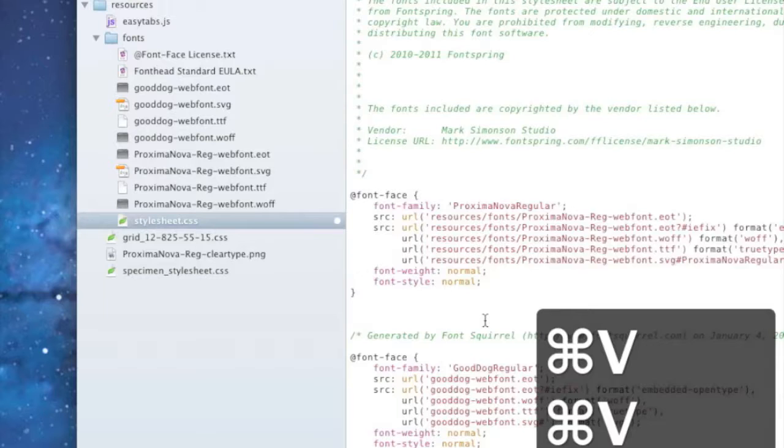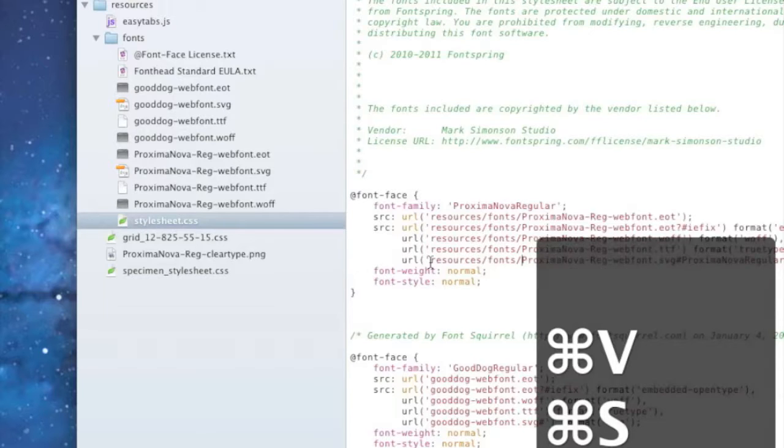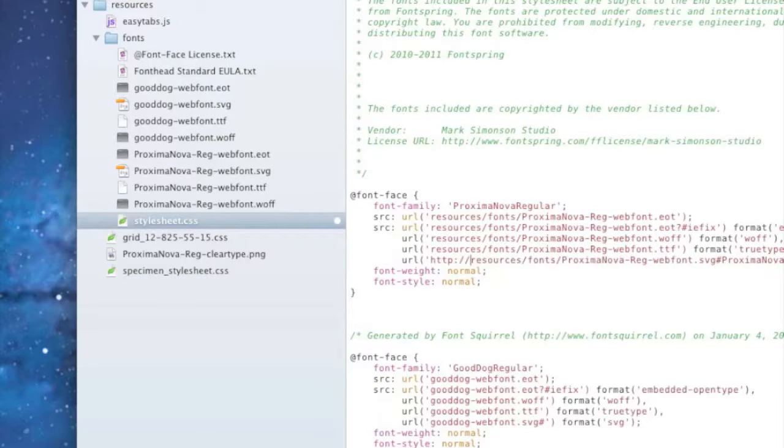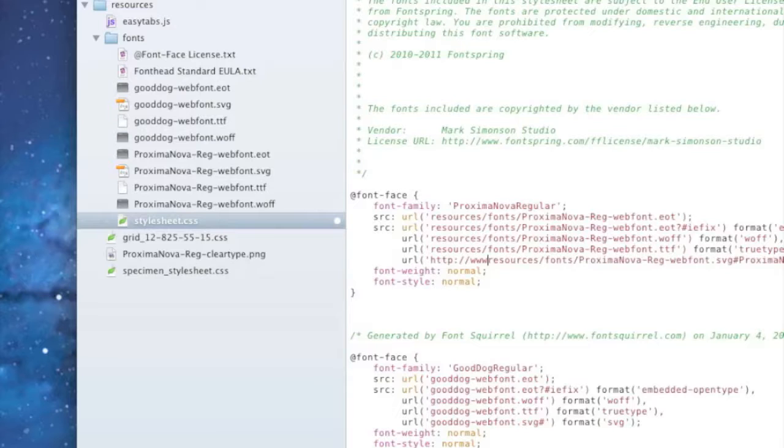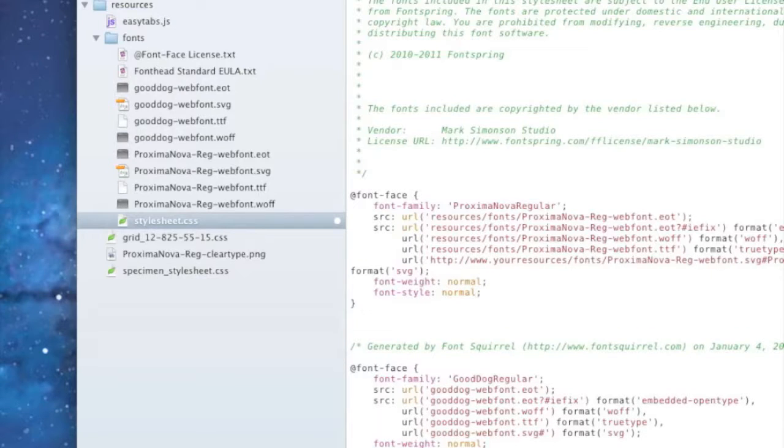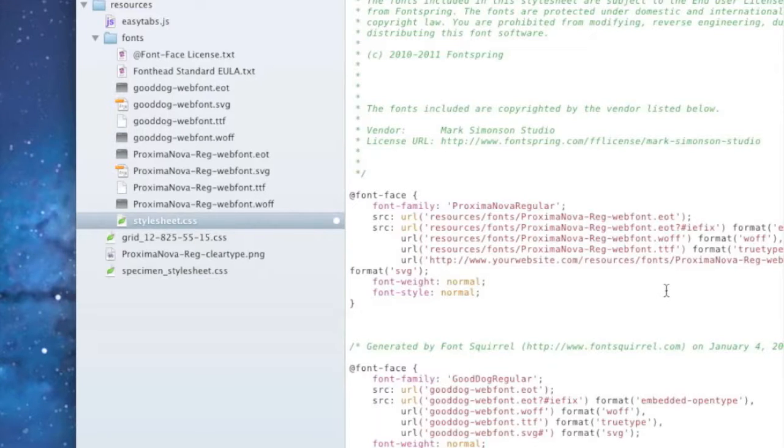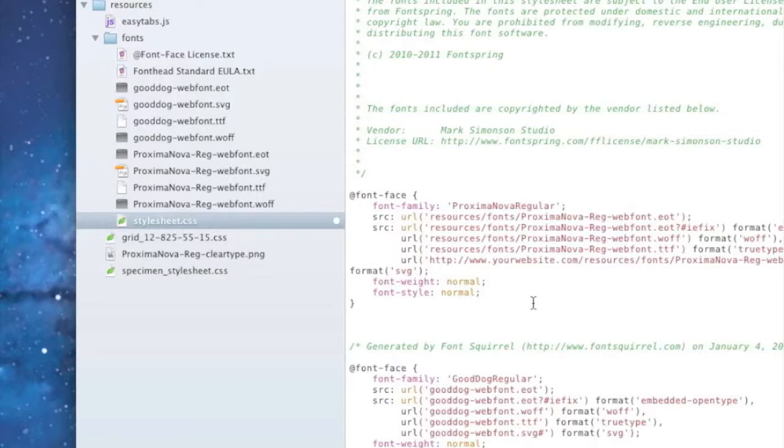And another one that we see is when people put full URLs just like this. This will work in some browsers and will not work in at least Firefox and some other browsers. So make sure that you're not using full URLs.